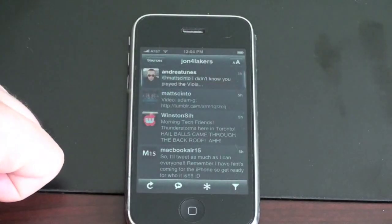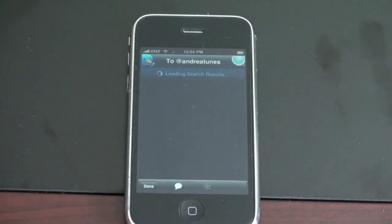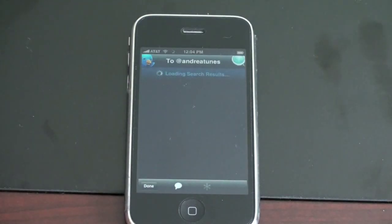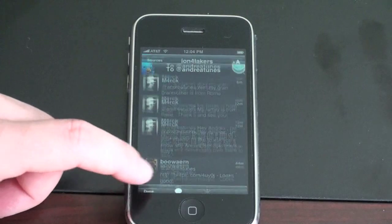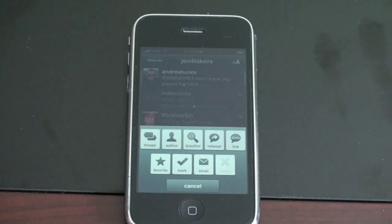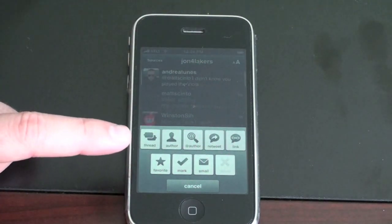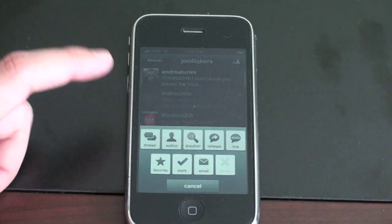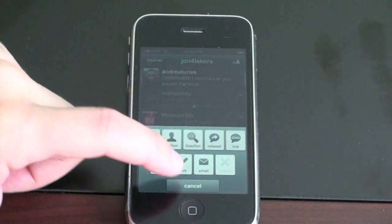Let me show you some other things that show up when you hit the star. You also have the at-author option, which lets you at-reply and shows all the at-replies sent to that author. We also have a retweet option, making retweeting very easy. If you want to add a link, you can hit a link right there. You can star it as a favorite, put a check mark next to it, or send a personal email or direct message to that person.